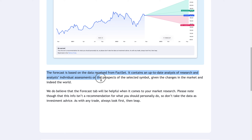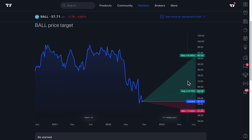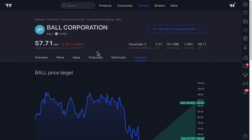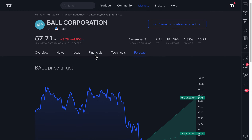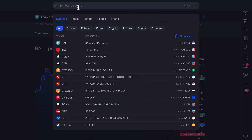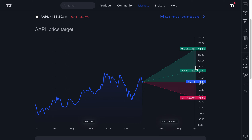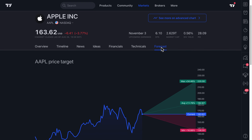You can read more on our blog, which breaks this down further. The forecast is based on data received from FactSet and contains up-to-date analysis of research and analysts' individual assessments on the prospects of the selected symbol, given changes in the market and the world. It gives you insight into sentiment from professionals as it comes in. Keep in mind every company is different — you may use the forecast to get a professional perspective one year out, look for volatility ranges, or spot extreme minimums or maximums as contrarian signals.